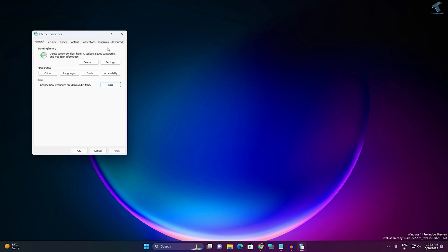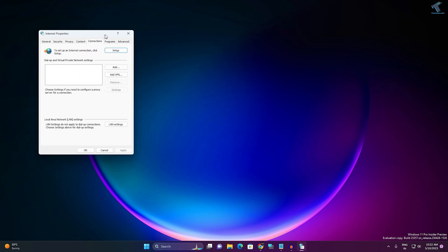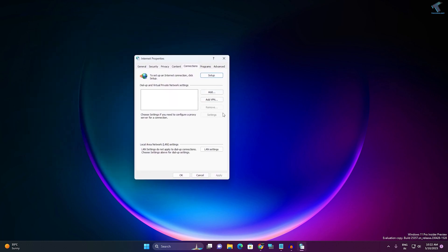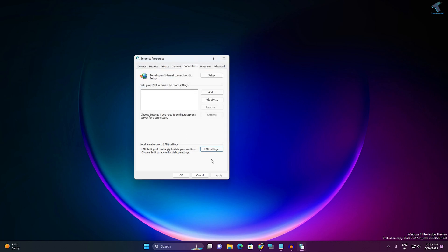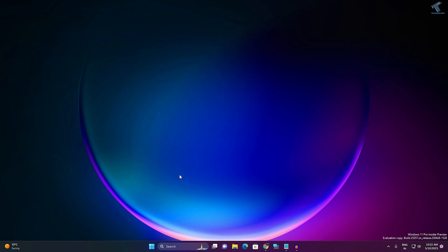After that, click on 'Connection.' Here you will get an option called 'LAN settings,' so click on that and make sure that the 'Proxy server' option is unchecked. After that, click on OK, and then click on Apply, then OK.